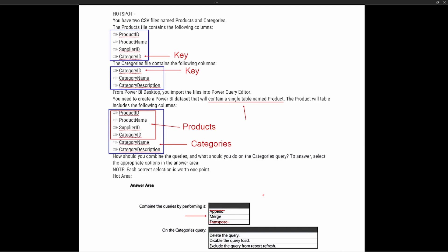The second part of the question asks what we should do to the categories query. As discussed in previous videos, when you combine data together it creates what's known as a data lineage — essentially a link between the tables. Because of this link, we cannot delete the query, as there is a query dependency. The first option — delete the query — is not correct because of data lineage.